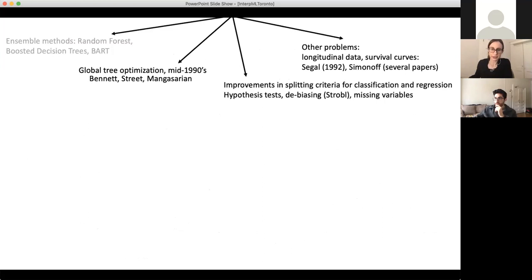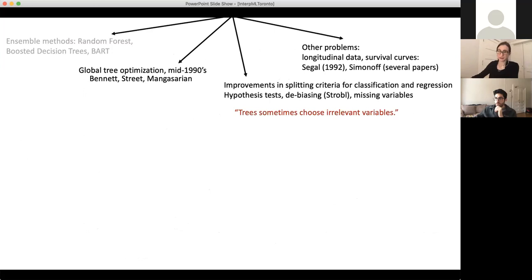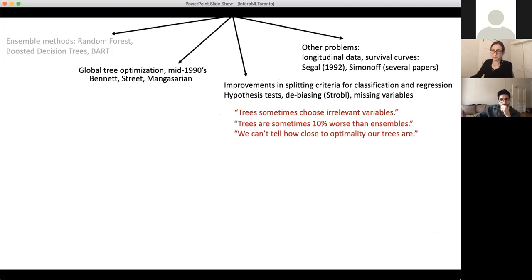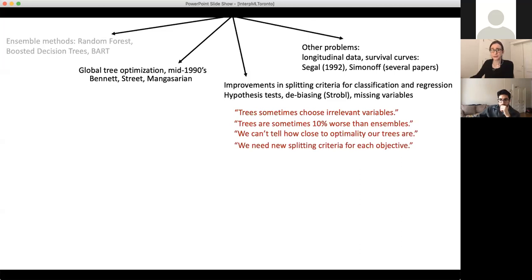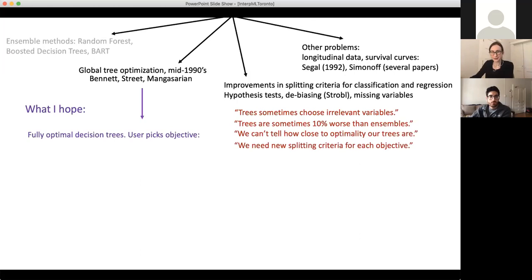The statisticians have noticed some issues. They noticed that trees sometimes choose irrelevant variables — because of greedy splitting and pruning, if they chose an irrelevant variable, there's no way to get rid of it. Sometimes the trees perform pretty poorly, maybe 10% worse than ensembles. They also can't tell how close to optimality their trees are, and they have to derive new splitting criteria for every single objective they want to optimize.